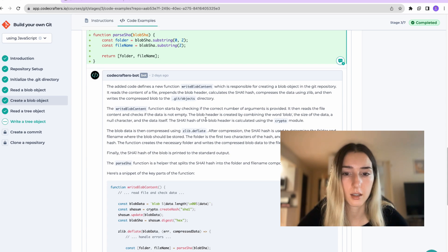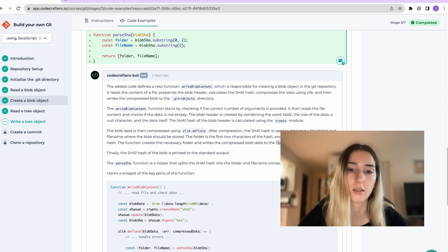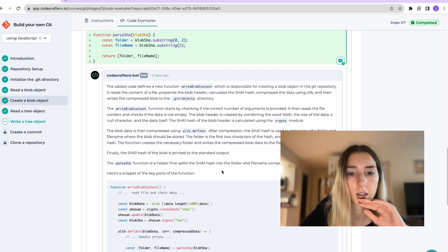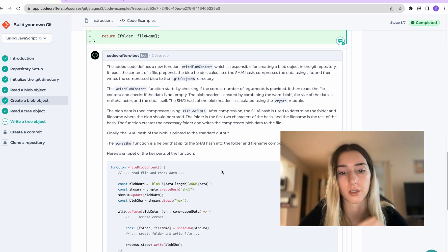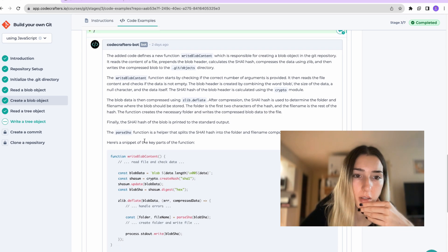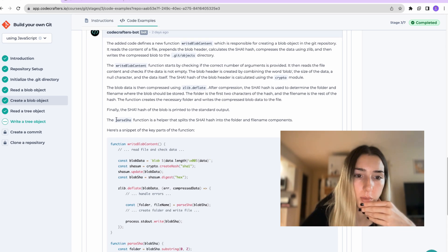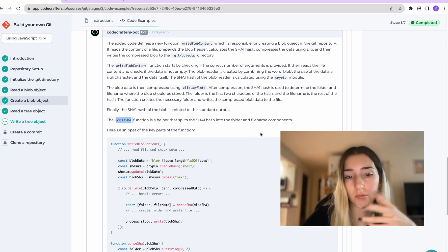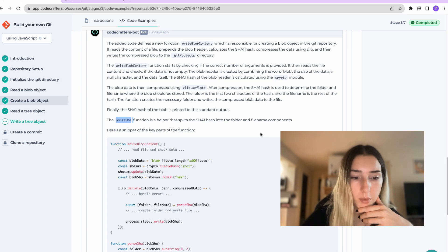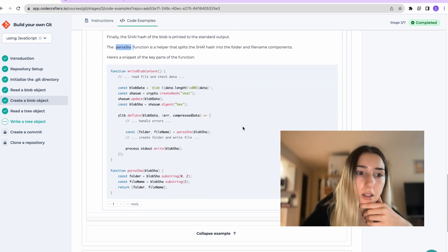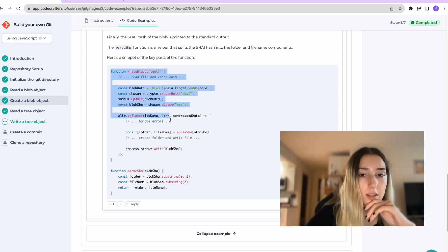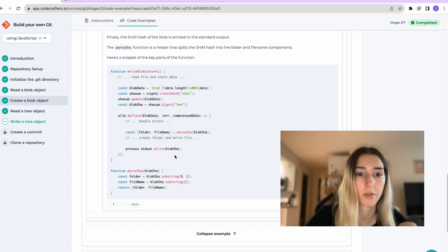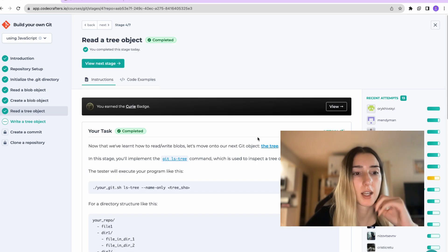And then we have a helper function that splits the hash into folder and file components. So this one writes the float and then in the end we write out the blob hash. So I think those are pretty good explanations and understanding of what's going on.